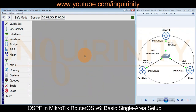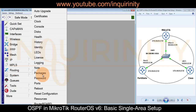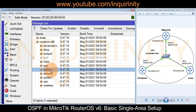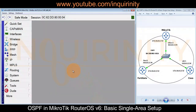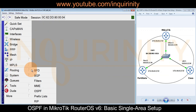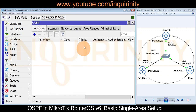To run the OSPF dynamic routing protocol in MikroTik RouterOS version 6, the routing package must be installed and enabled. We can verify by going to System > Packages and scrolling down to find the routing package installed and enabled. We should then have the Routing menu, and clicking it should show OSPF as one of its submenus.